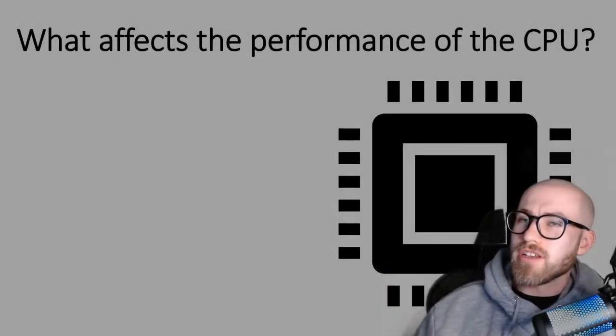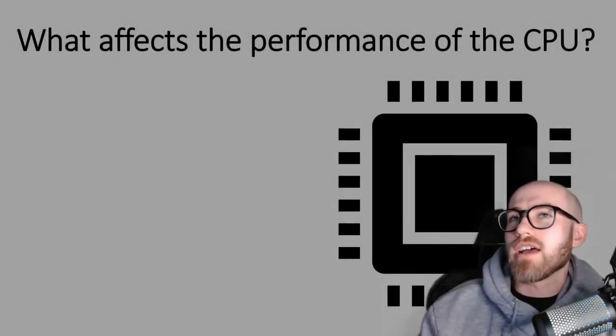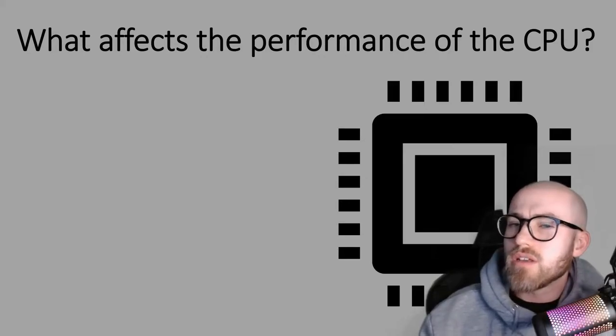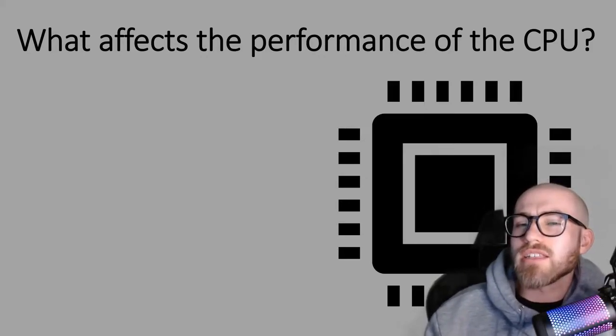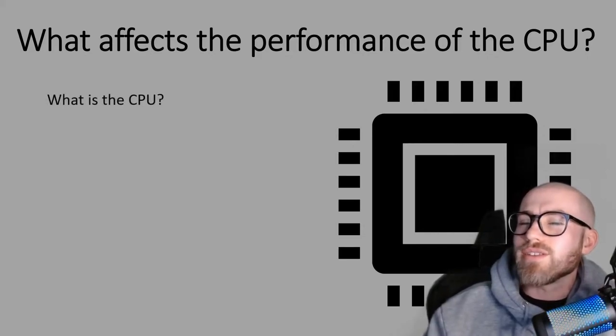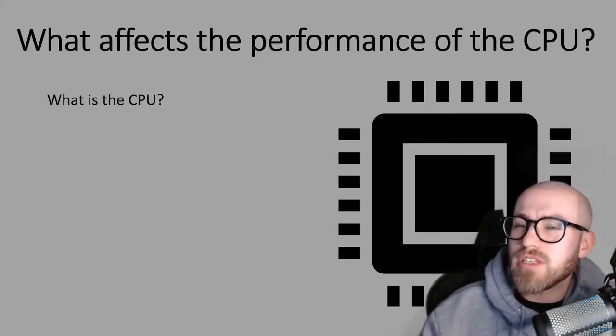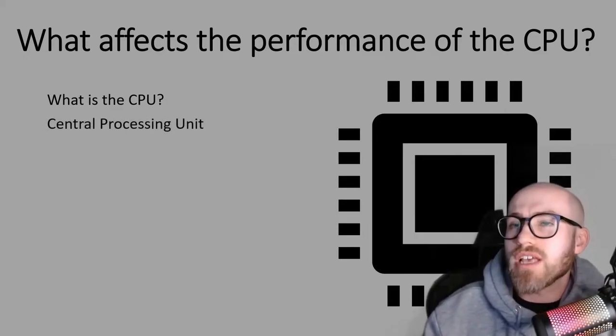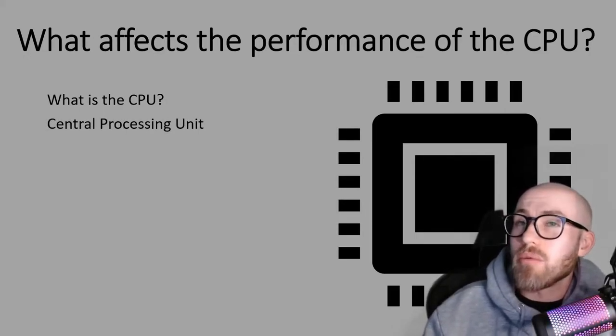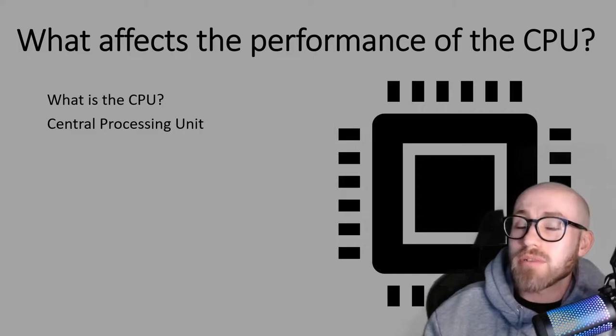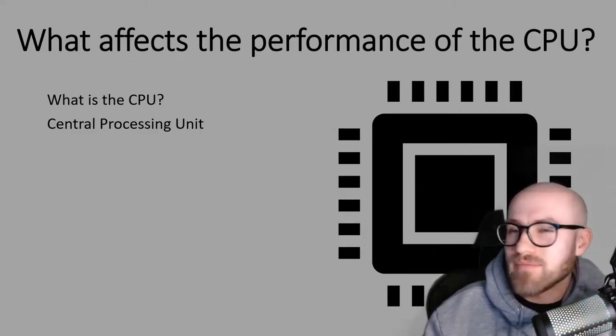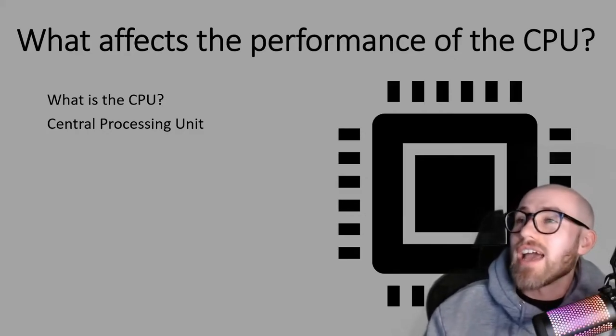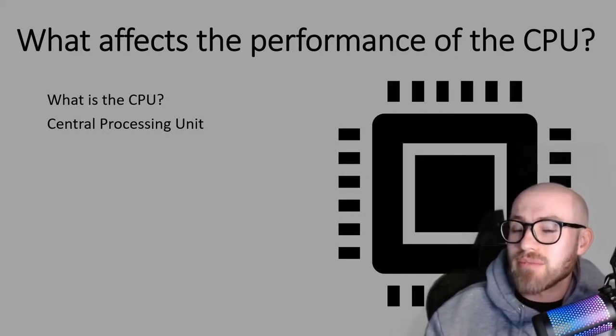Hello everybody, so today we are going to be looking at what affects the performance of the CPU. First of all we need to understand what is the CPU. CPU stands for Central Processing Unit and that's a common mistake that people make because people often think that the C stands for computer but we know that it doesn't, it stands for central and they can ask that on your exam.